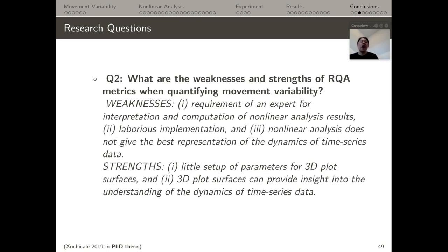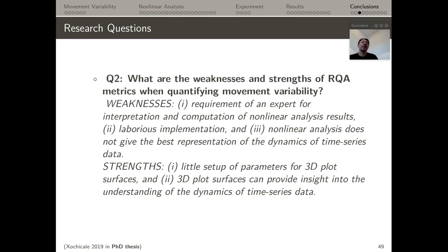For research question 2 — what are the weaknesses and strengths of RQA metrics when quantifying movement variability? — the weaknesses are: (1) requirement of an expert for interpretation and computation of nonlinear analysis results; (2) laborious implementation; and (3) nonlinear analysis does not always best represent the dynamics of time series data. The strengths found in this thesis include that the 3D surface plots require little parameter setup and can provide insight into understanding the dynamics of time series data.